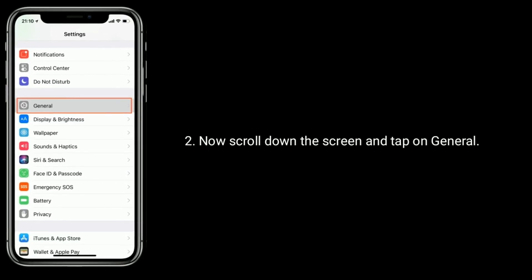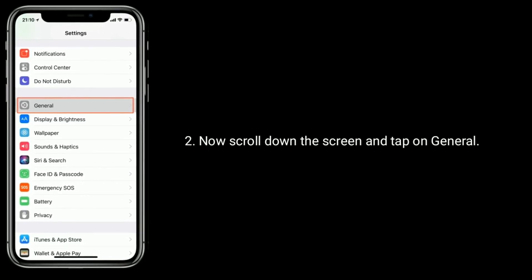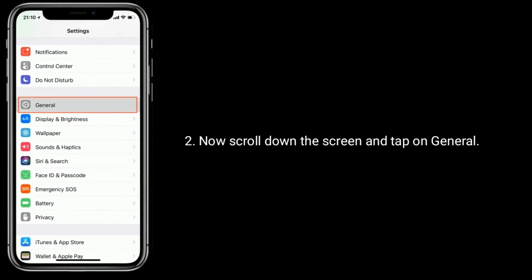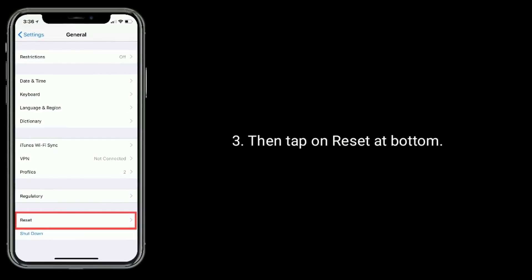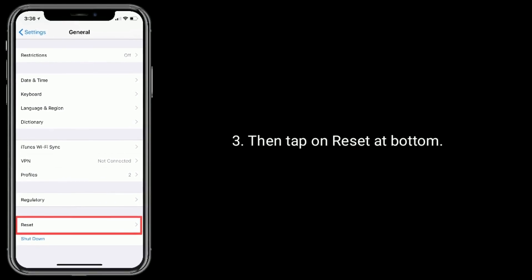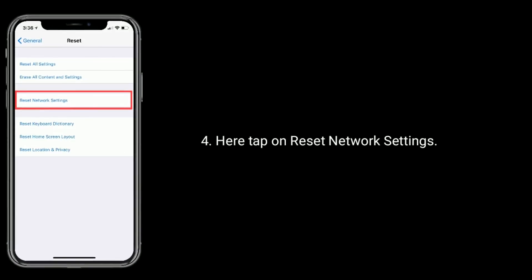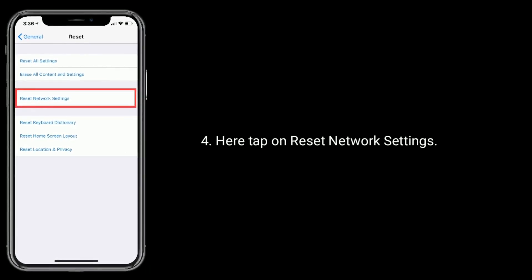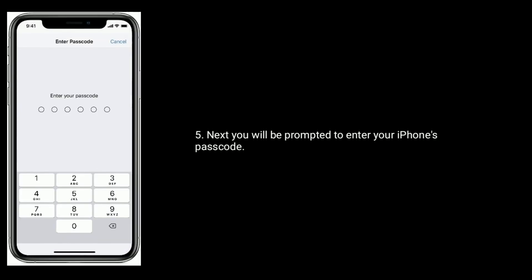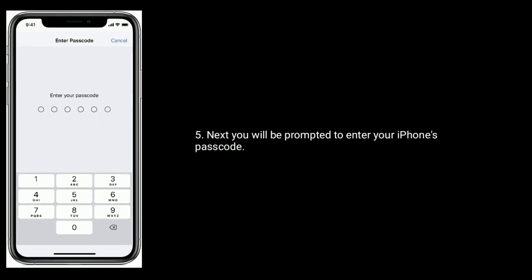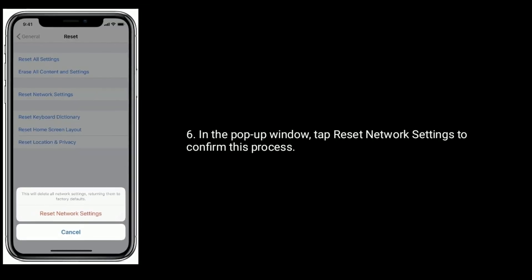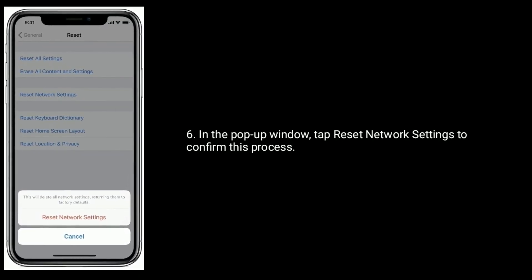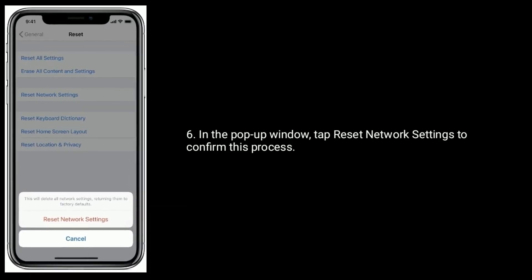Scroll down the screen and tap on General. Then tap on Reset at the bottom. Here, tap on Reset Network Settings. You will be prompted to enter your iPhone's passcode. In the pop-up window, tap Reset Network Settings to confirm this process.